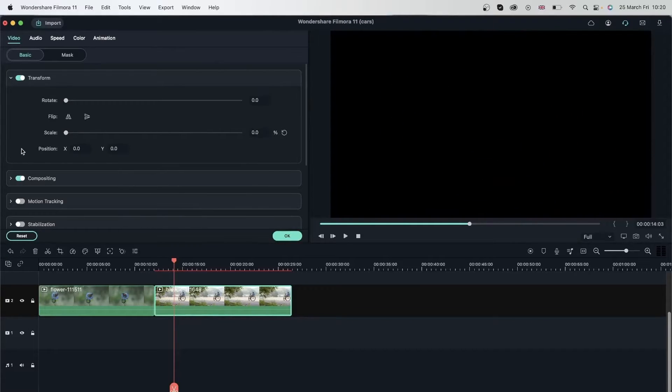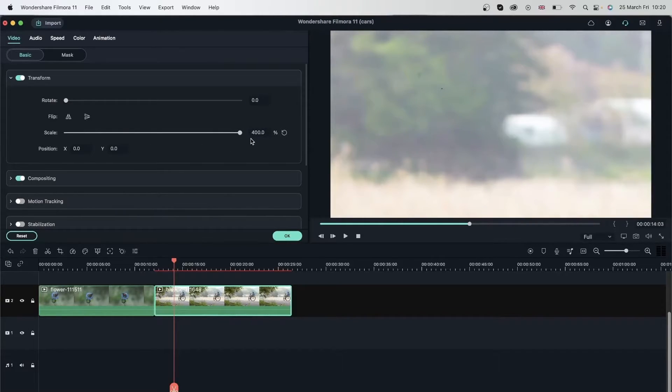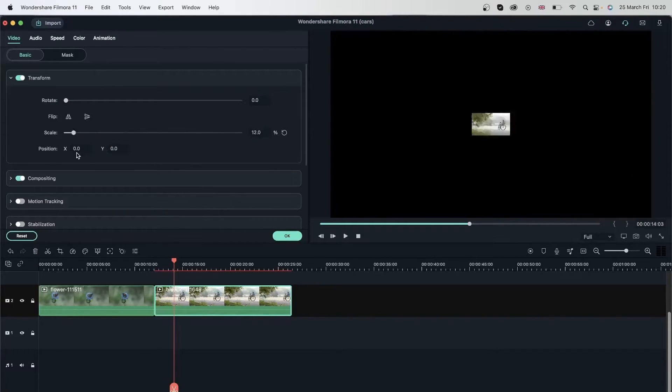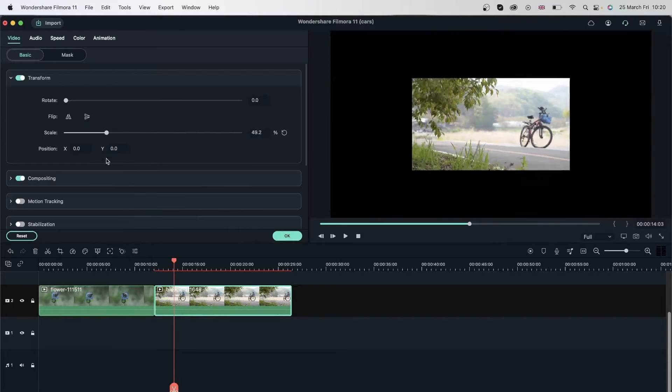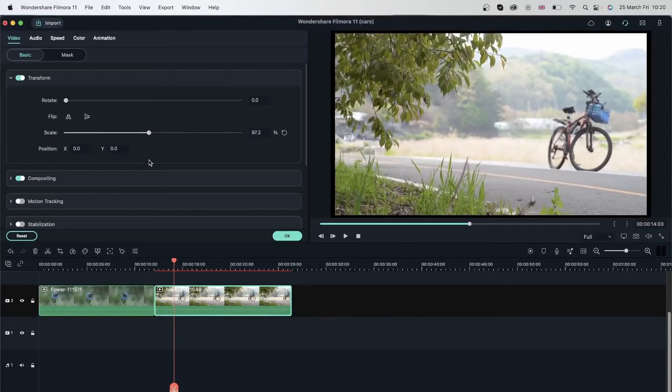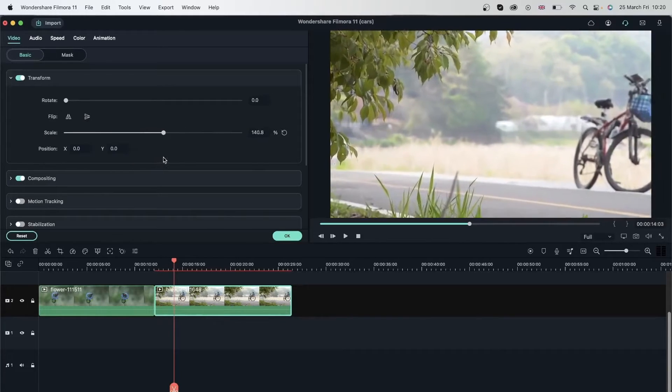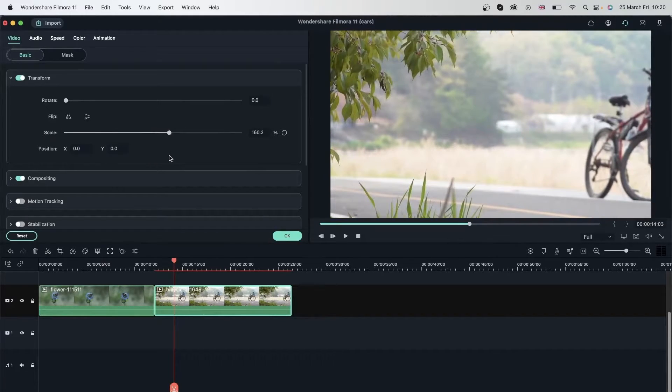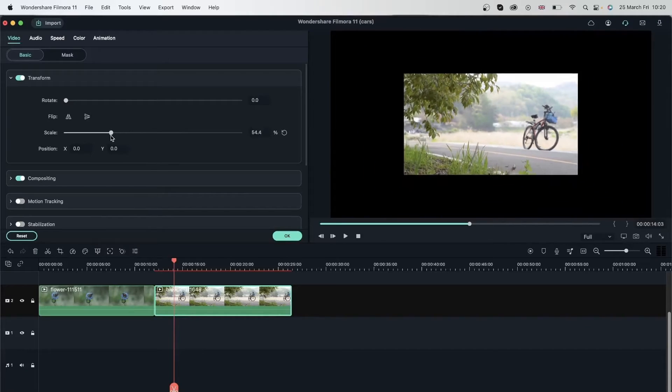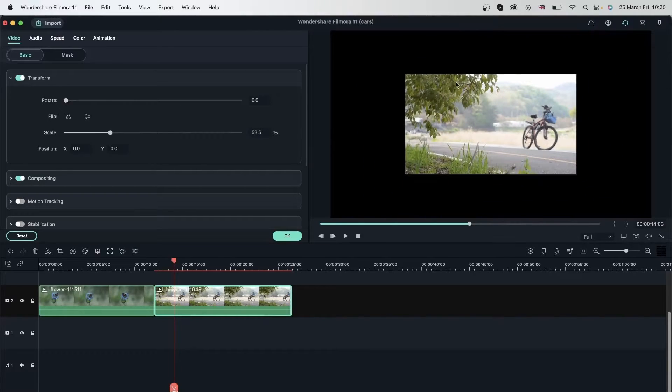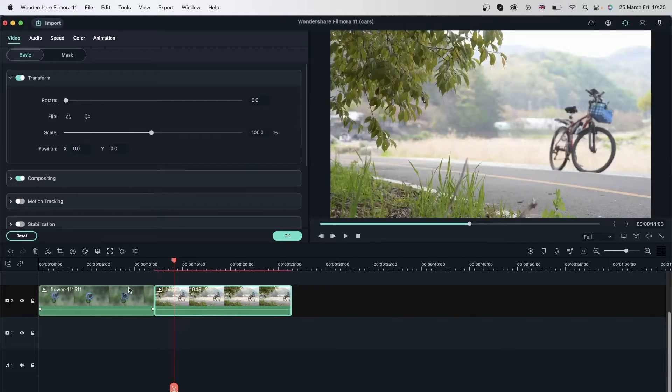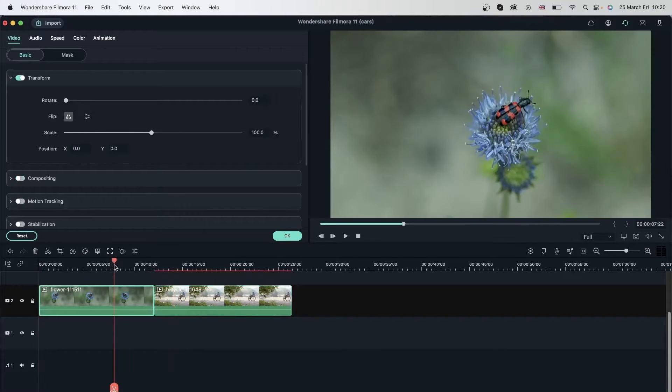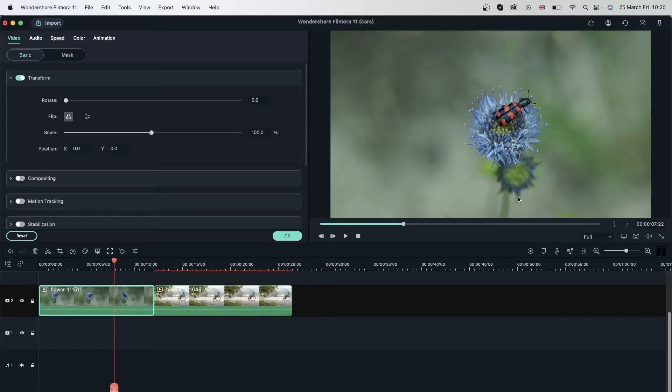So you can either zoom in or zoom out onto your clips and maybe focus on one thing. So let's say if I wanted to focus on this bike and not the rest of these leaves, I would have to scale into my video. Let's try it with, I'm going to undo this here. Let's try it with this where we have a lot of extra space around this flower.